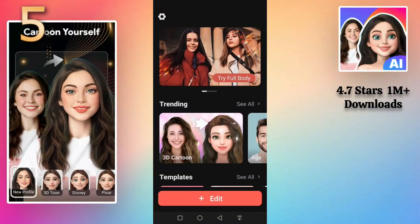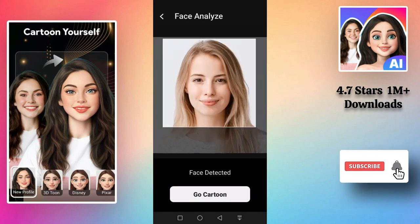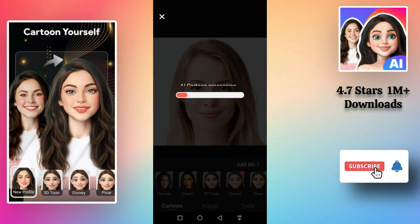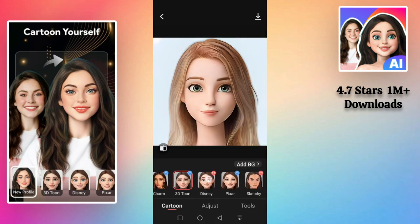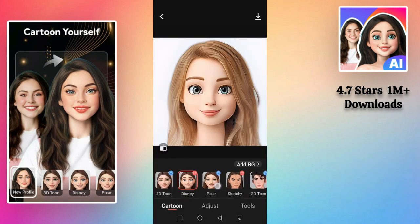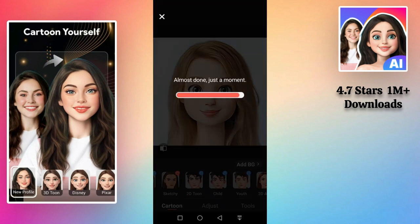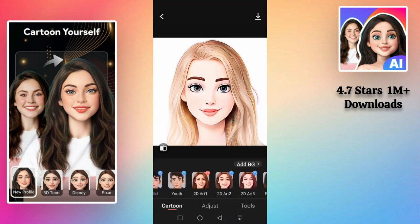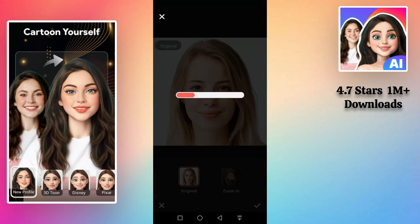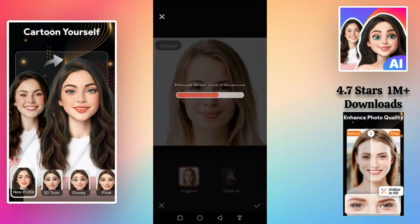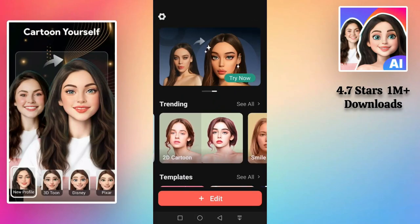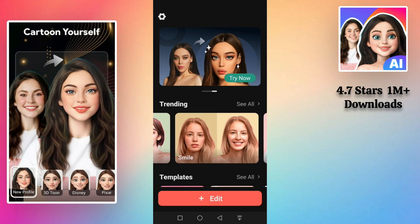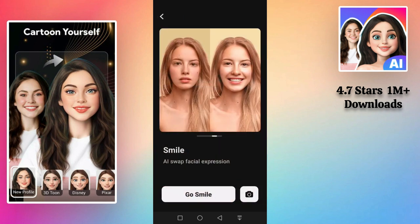ToonTap is a powerful cartoon photo editor and AI avatar portrait maker to cartoon yourself in one tap with professional AI art. With this AI photo editor, ToonTap makes it easy to convert your selfie into a proper cartoon character or a 3D Disney figure. Powered by stunning AI technology, you can instantly enhance photos in HD quality with various cartoon effects, and you are free to choose your favorite cartoon effect.